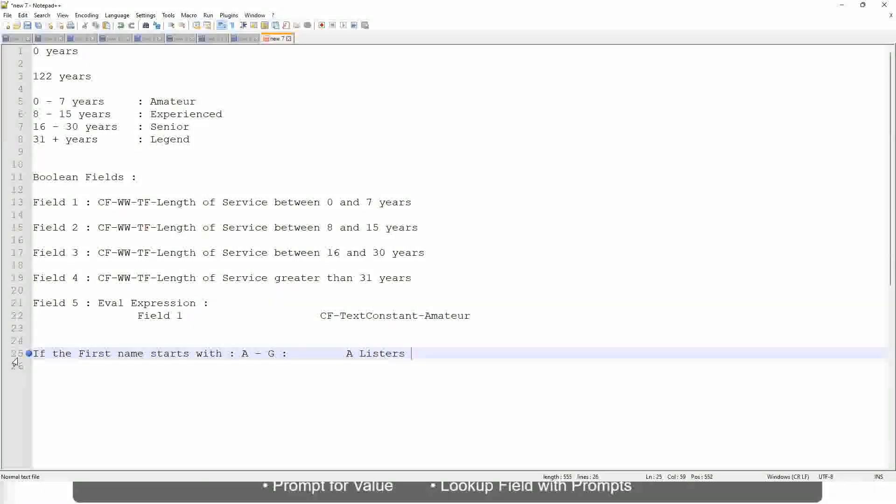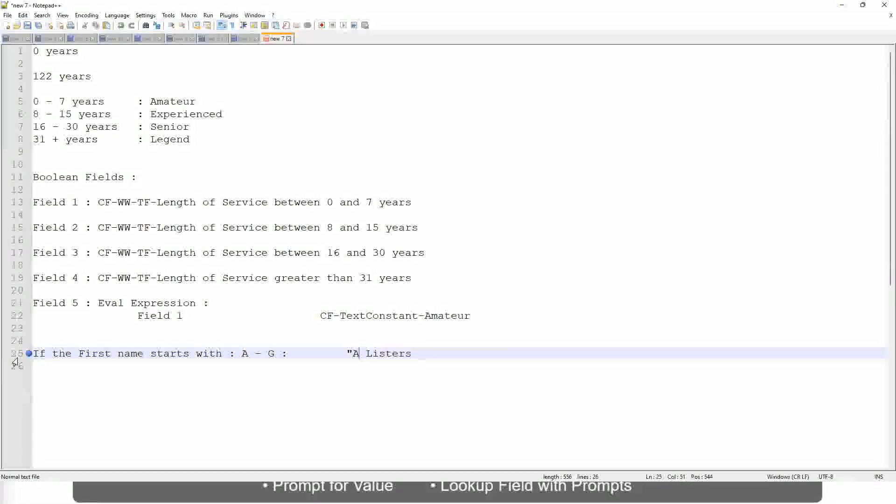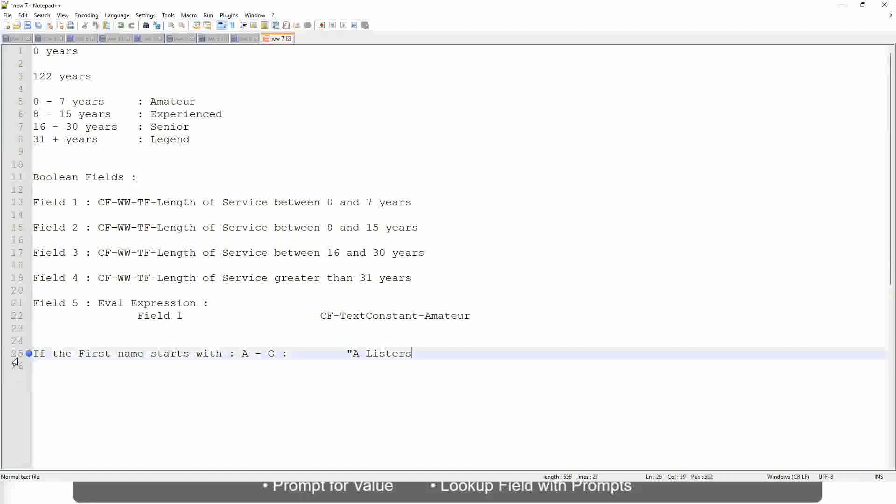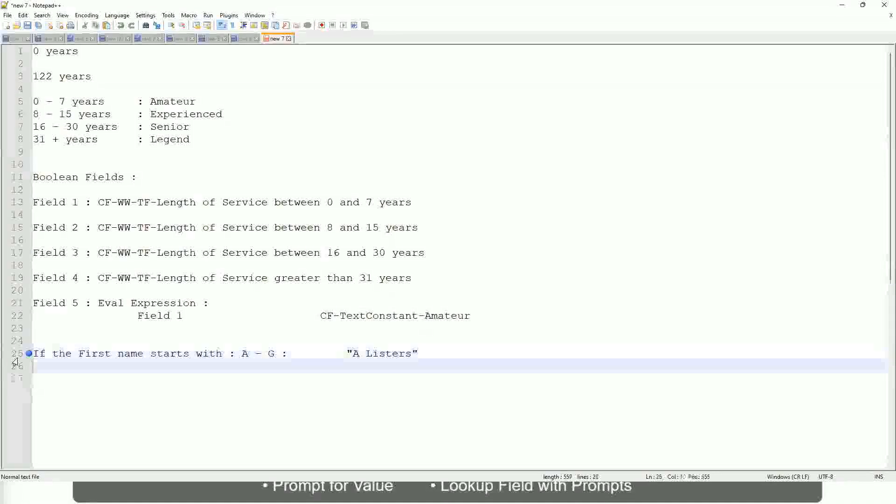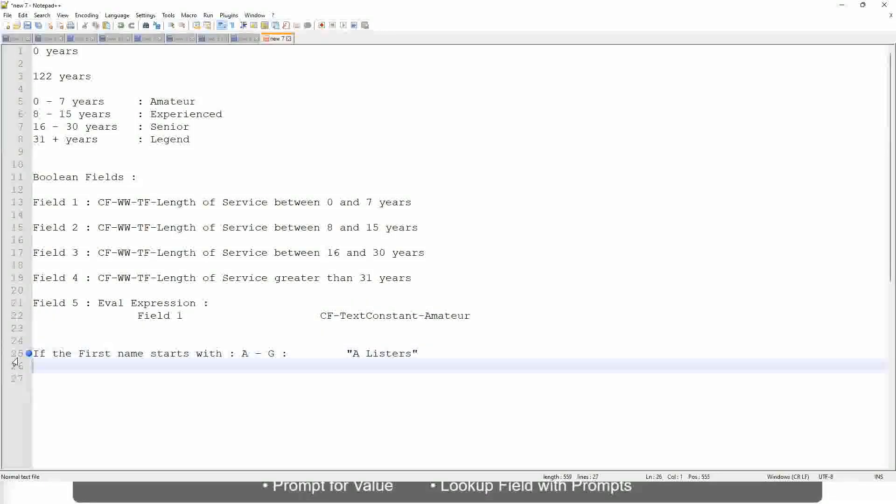Okay, this is what we are going to have as the output. Then similarly, what is it? If it is between H to maybe M, let's say P, then we will say His Majesty.